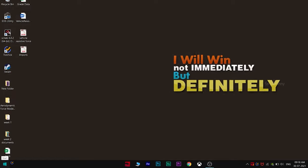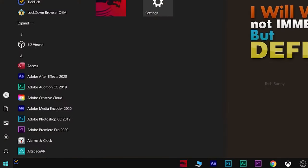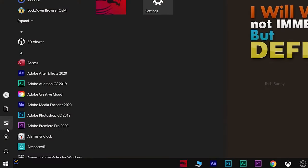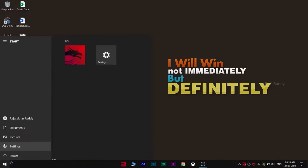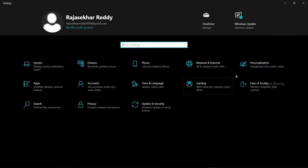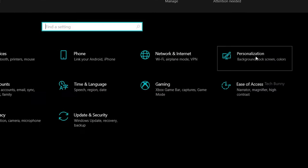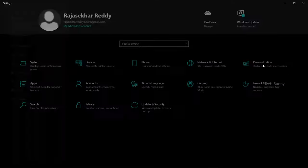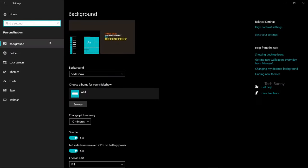For this, it's very simple. Click on the Start menu, go to Settings, and then go to Personalization.